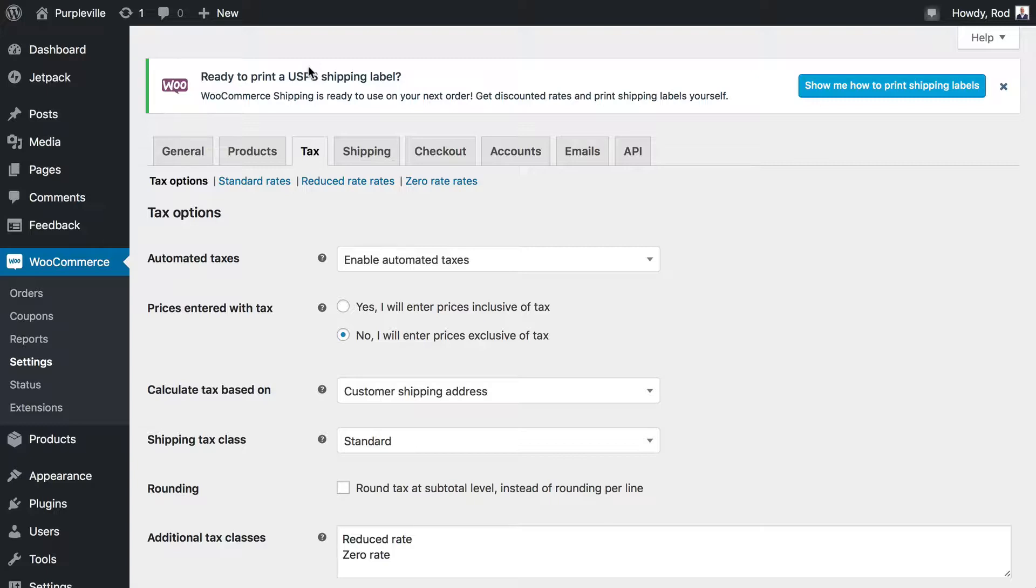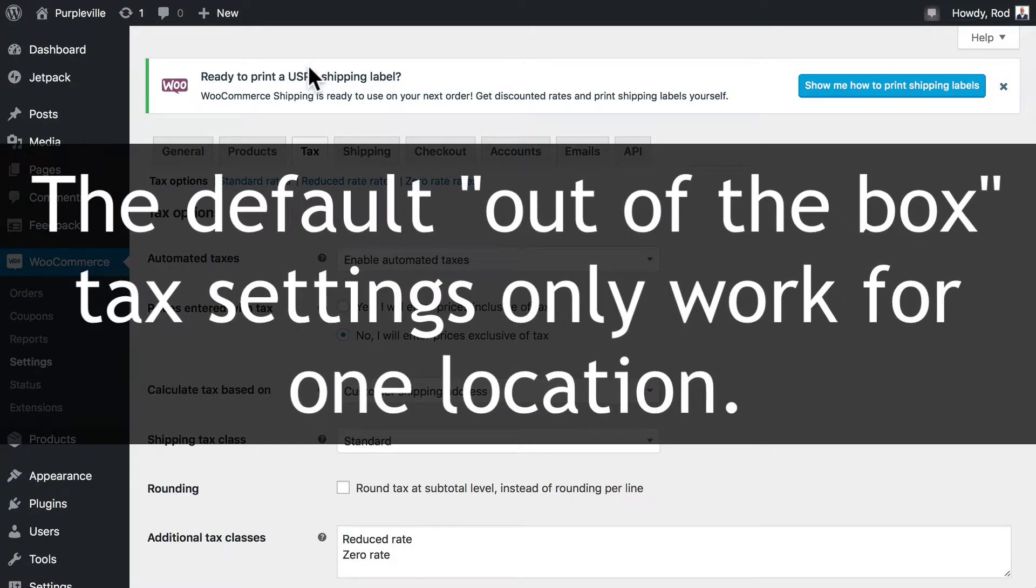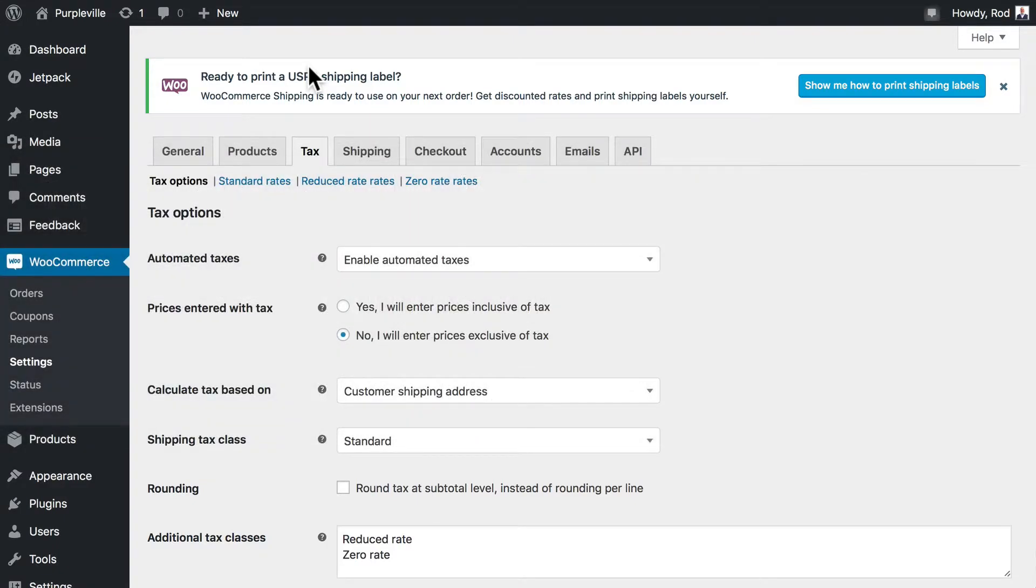This is particularly true if you have a business presence in multiple locations. When we set up Automated Taxes through WooCommerce services at the beginning, we really got ourselves well underway, at least in the United States, for getting this set up. However, one of the limitations is that it only does it for one location. So if you have multiple locations, you'll need to figure out your own tax rates.